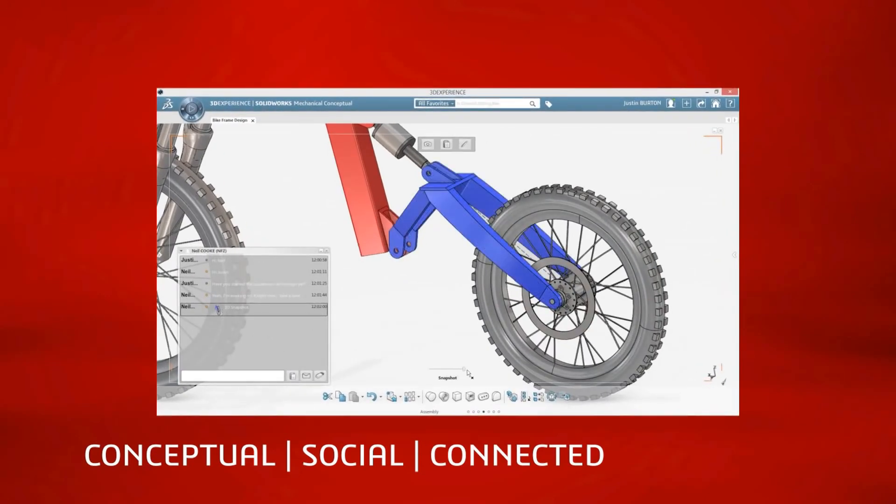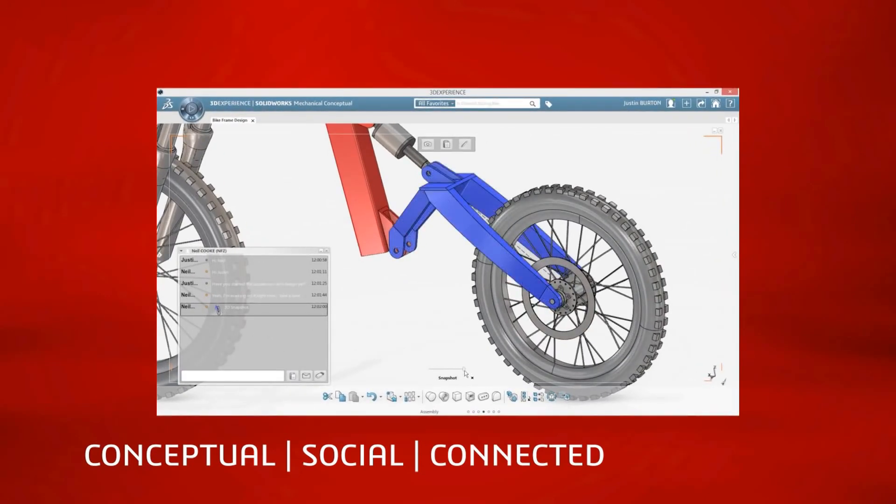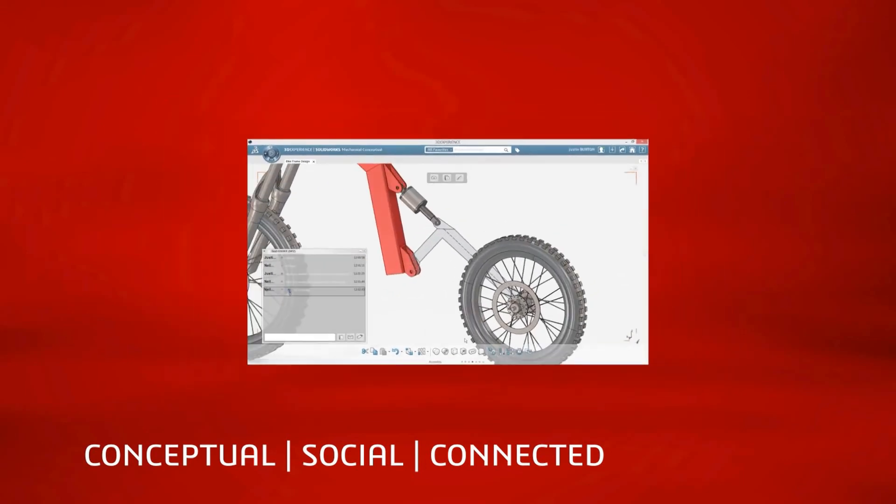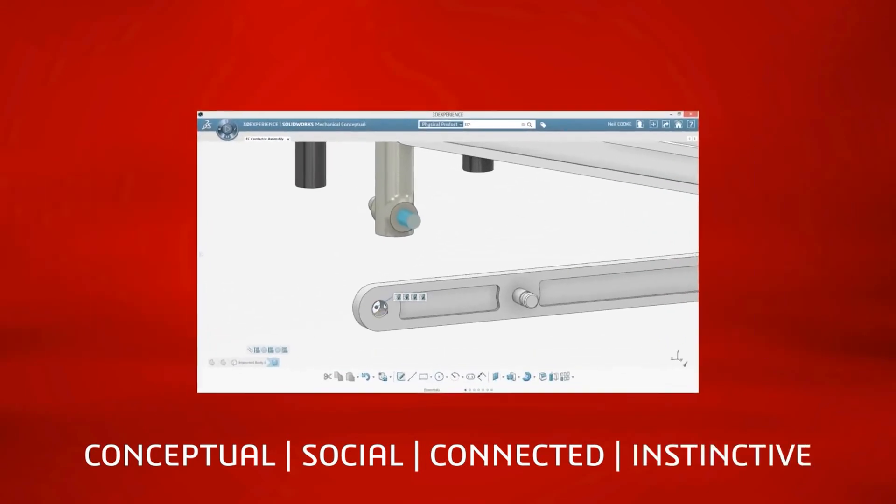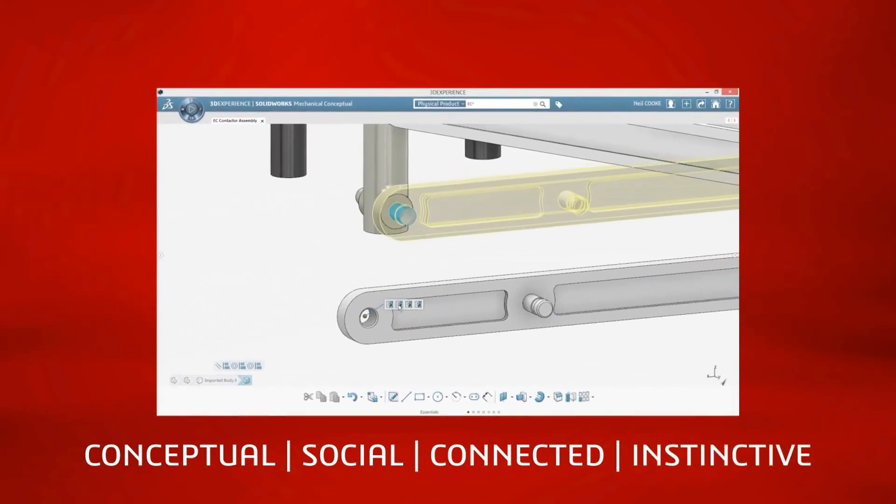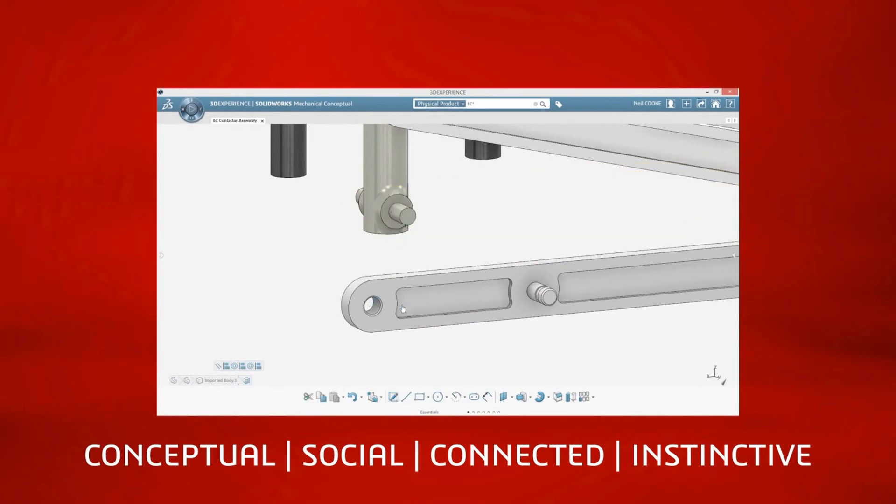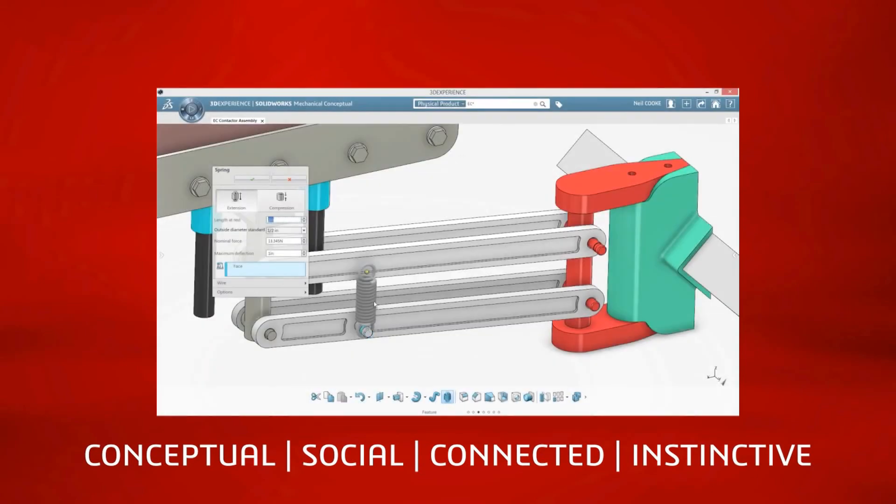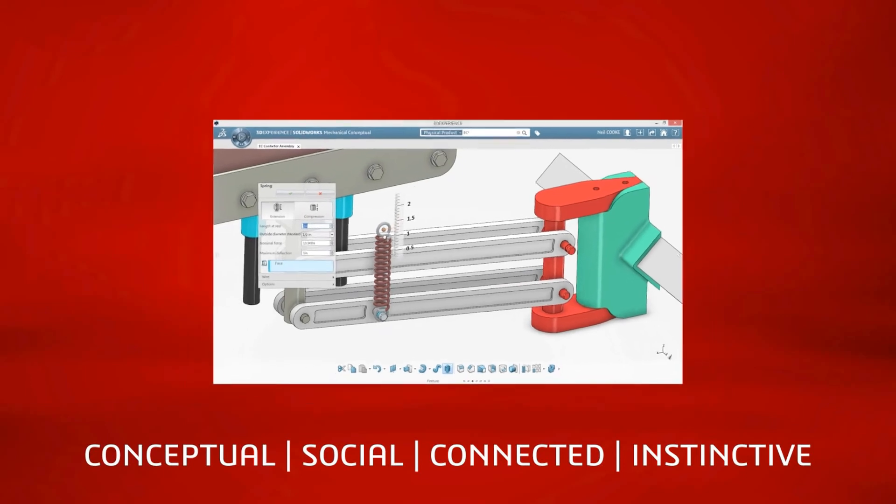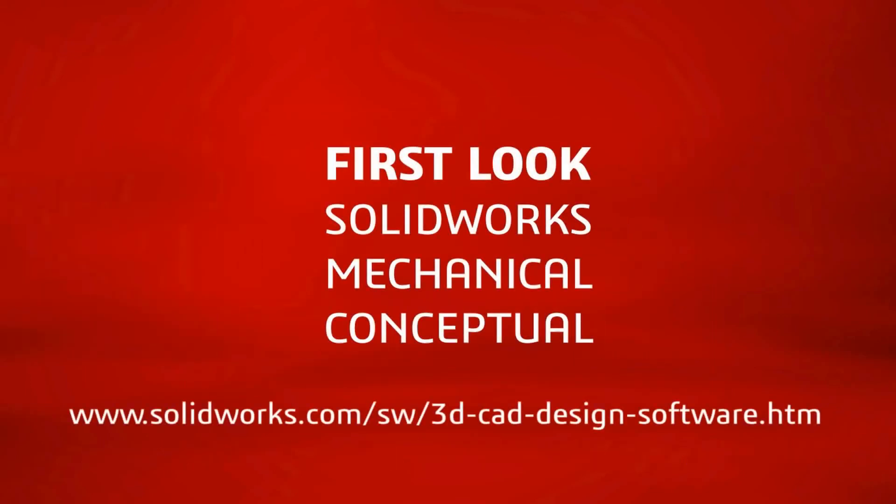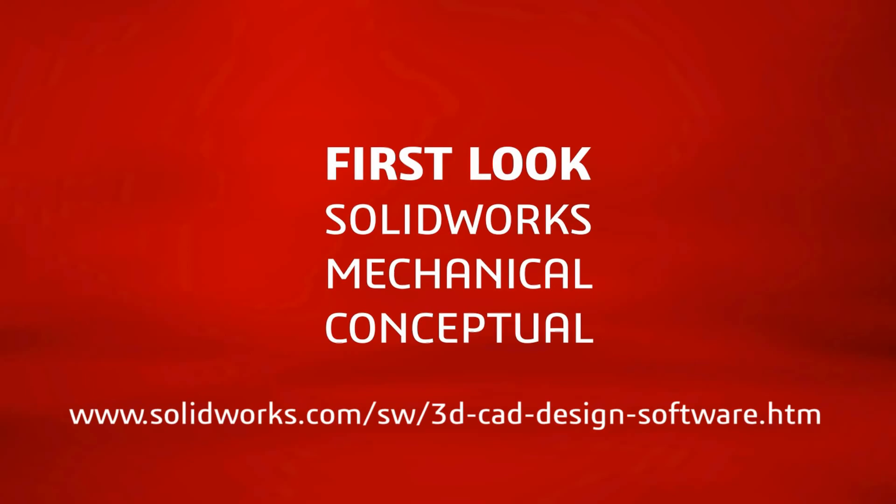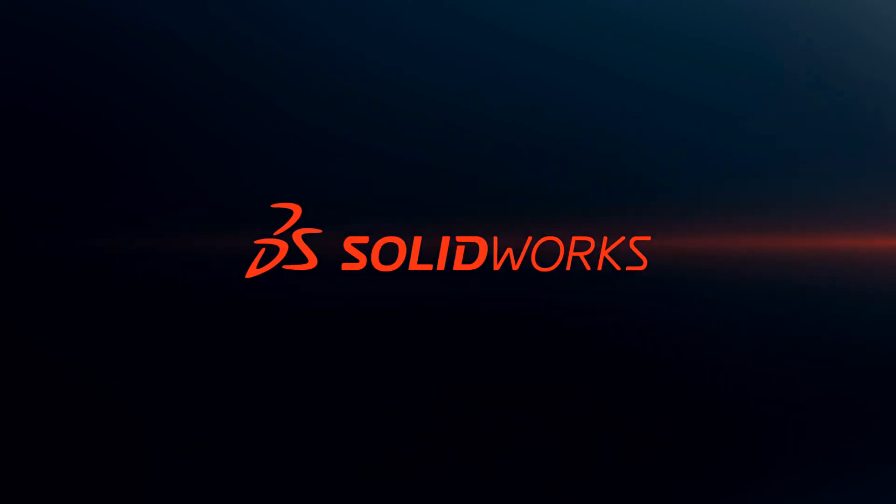Incorporating the flexibility of the unique single modeling environment, social innovation tools, and the benefits of online connectivity, SolidWorks Mechanical Conceptual brings a fresh new approach to conceptual design that delivers many valuable benefits to you, your team, and your customers. For more information, please explore the SolidWorks Mechanical Conceptual website or contact your local SolidWorks representative. Thank you.